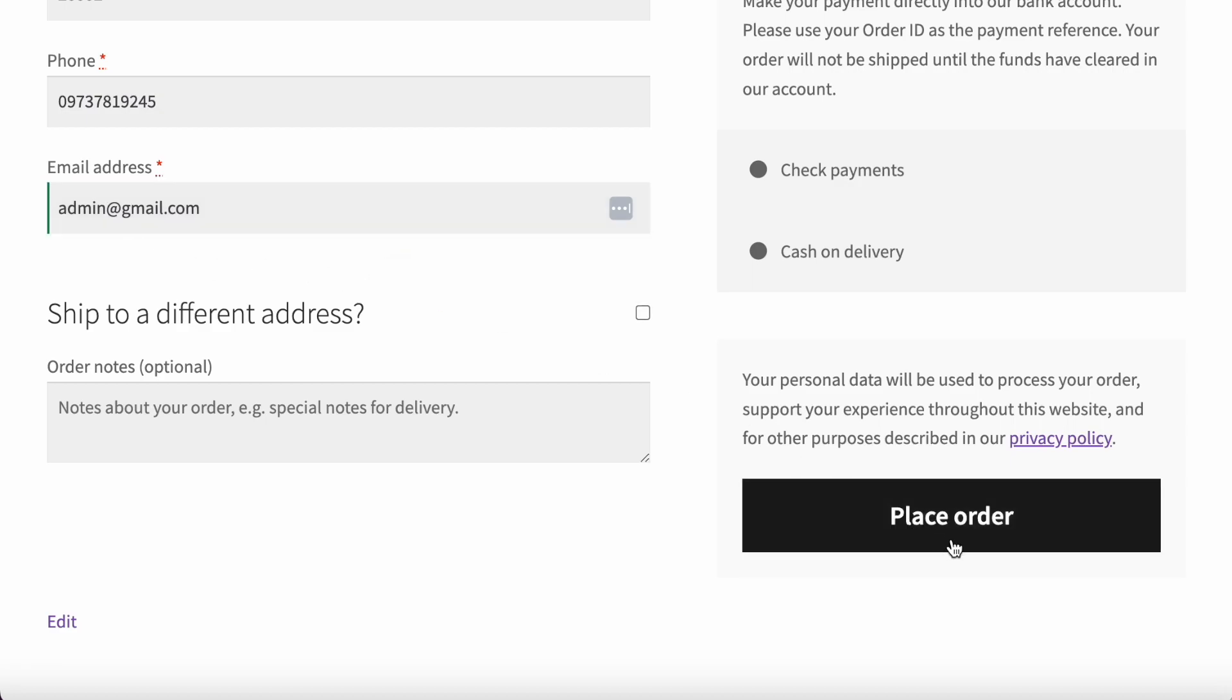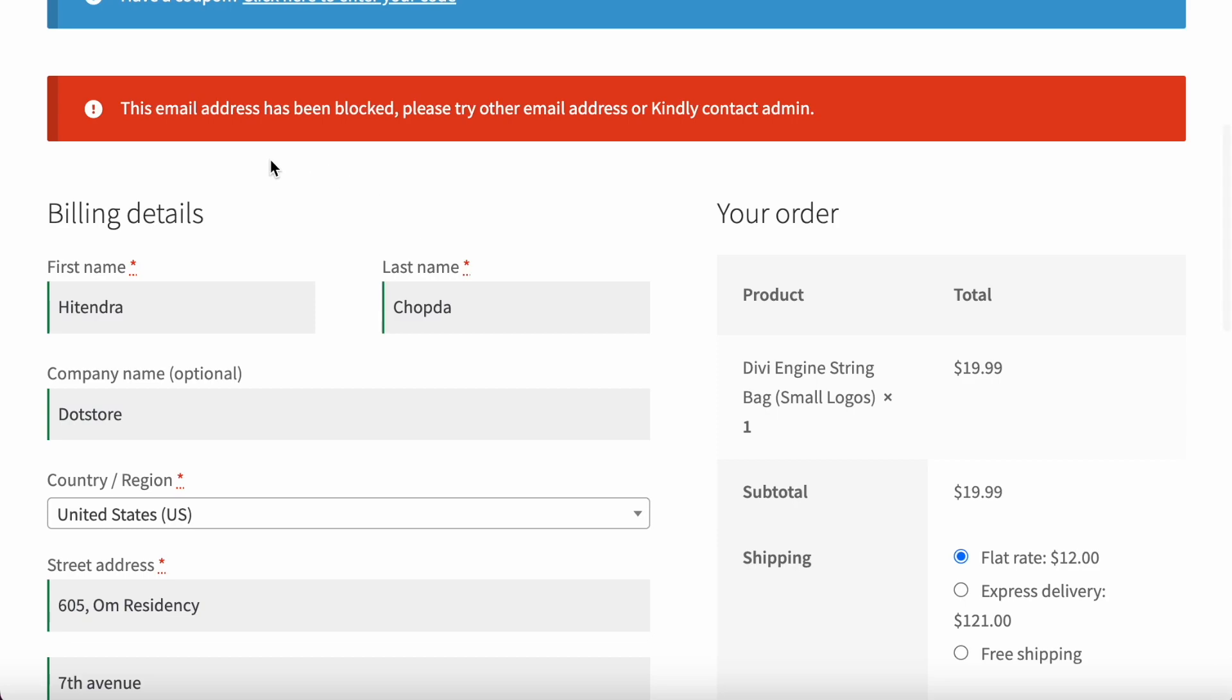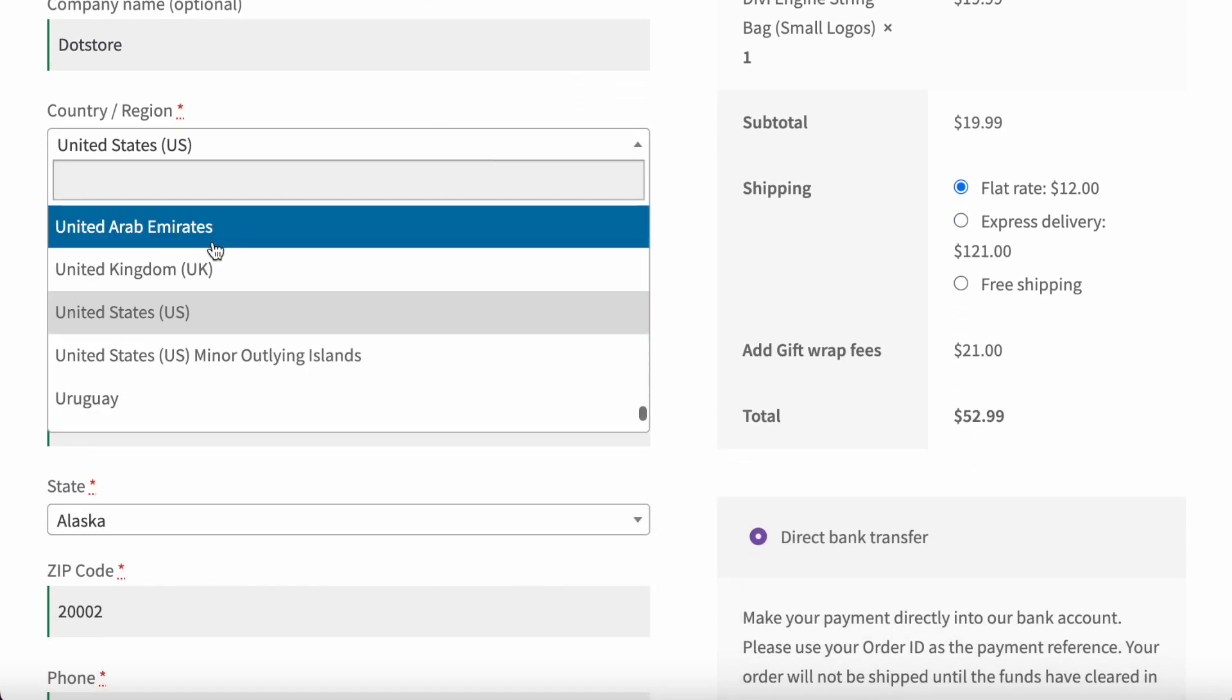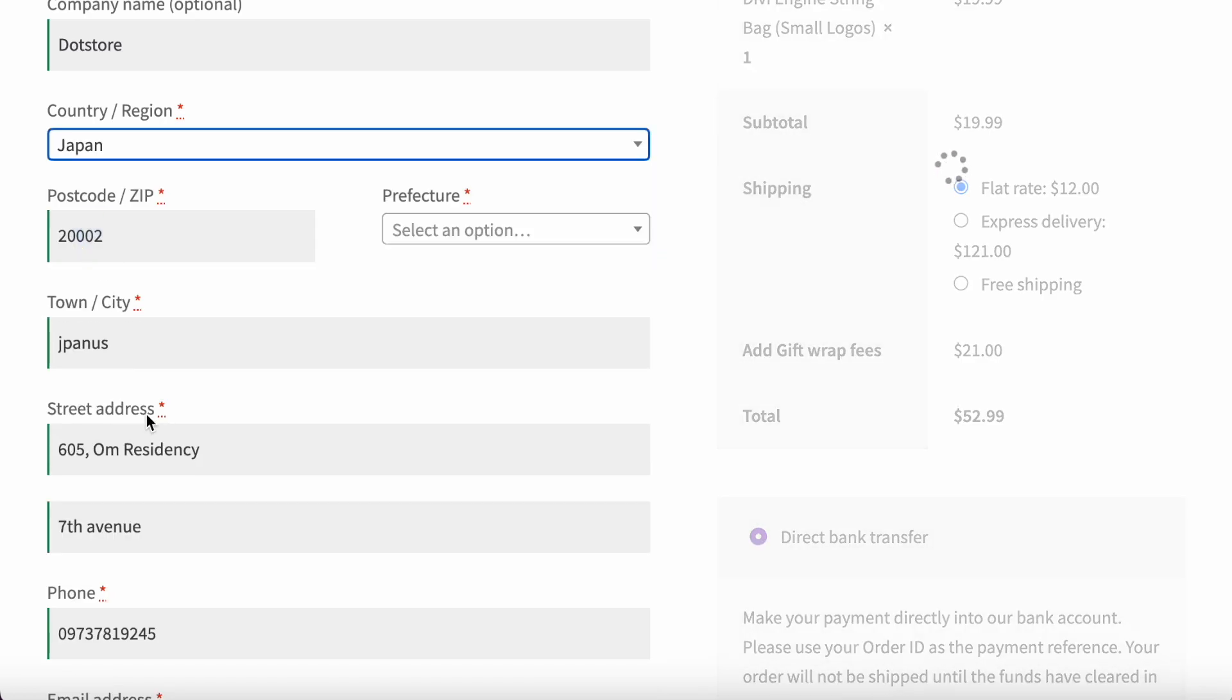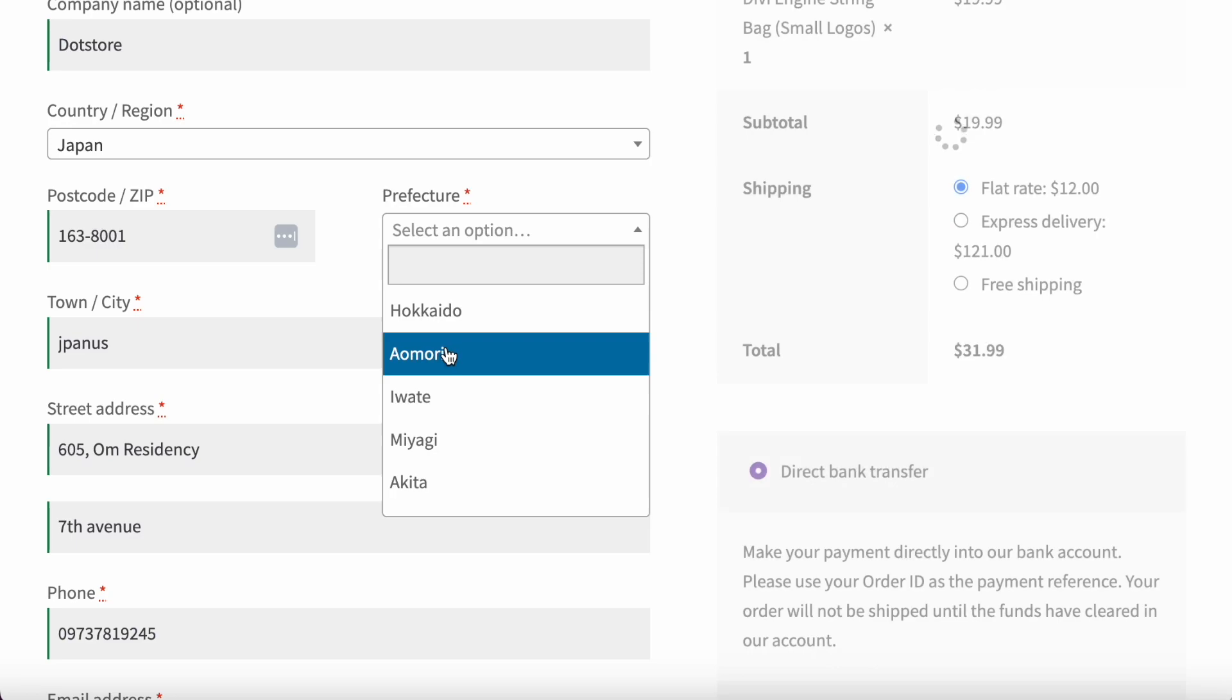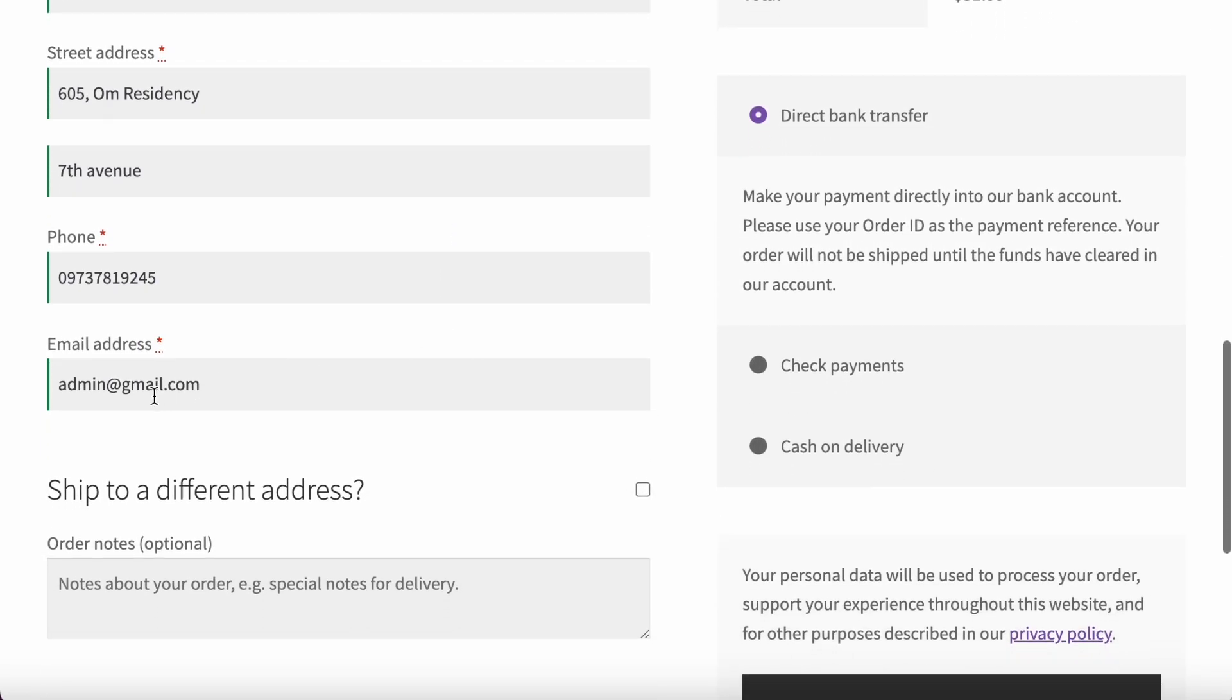Once user places an order, then it will showcase the message 'this email ID has been blocked.' For example, now I select the country that is blocked. I will add the details about the country.